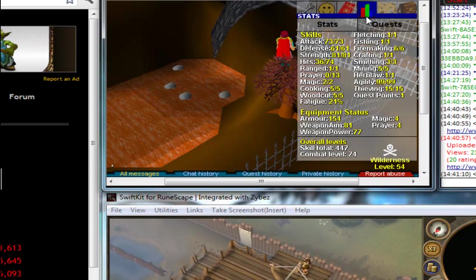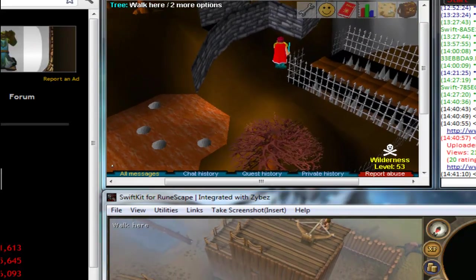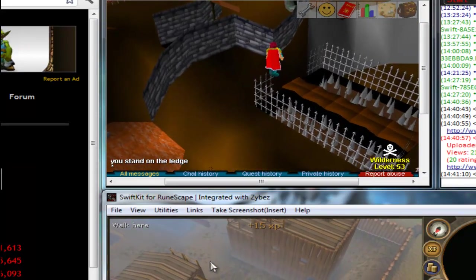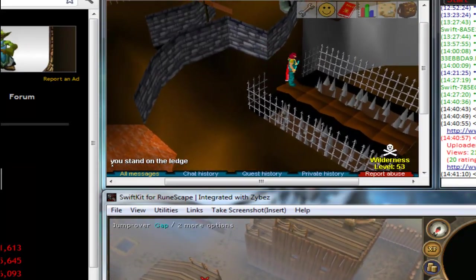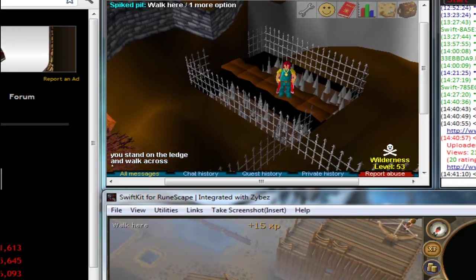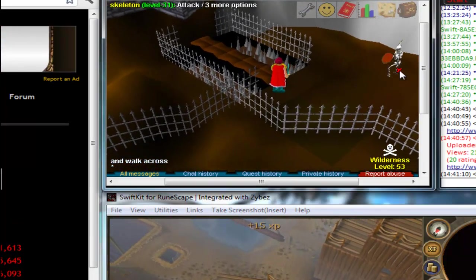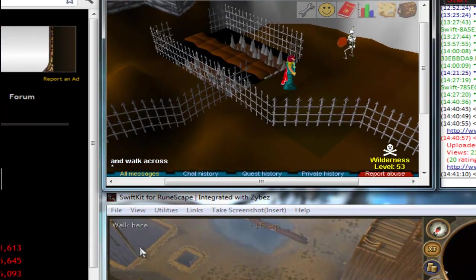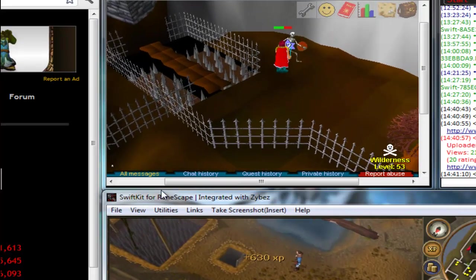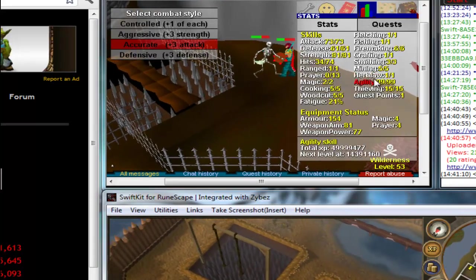Is it eight months? August, September, October, November, December, January, that's five, February, March, April, May. So that's nine months. So I've been doing agility on here for nine months.